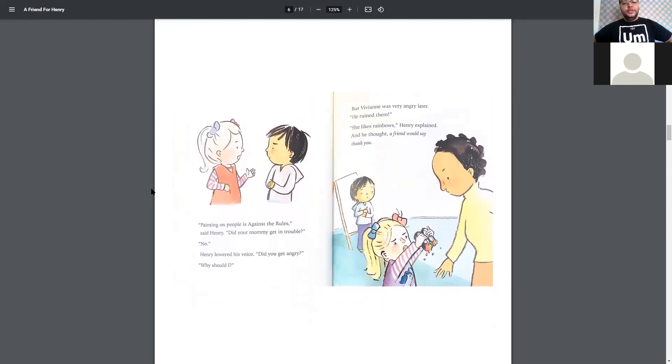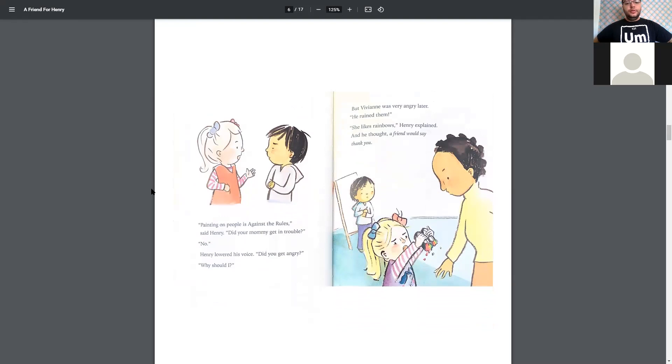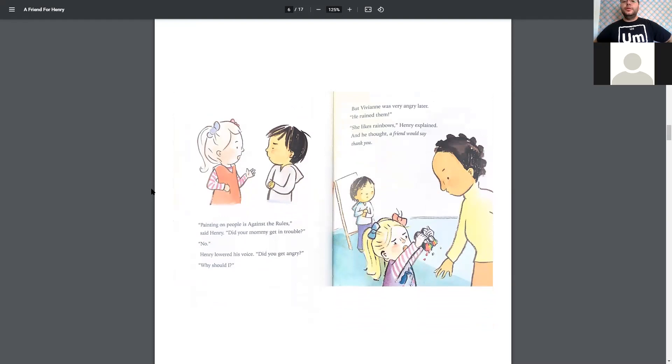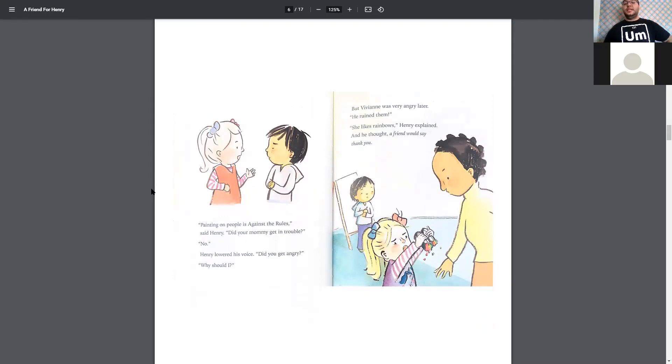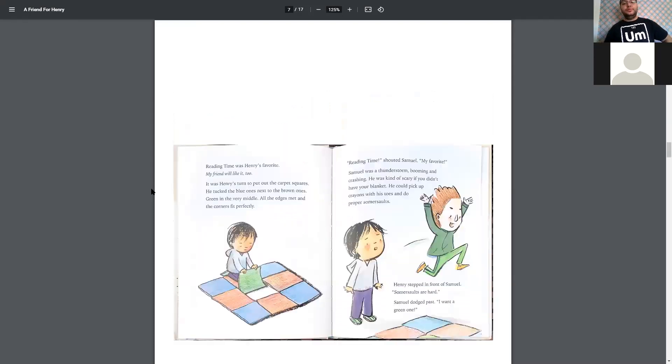Painting on people is against the rules, said Henry. Did your mommy get in trouble? No. Henry lowered his voice. Did you get angry? Why should I? But Vivian was very angry later. He ruined them. She likes rainbows, Henry explained, and he thought a friend would say thank you. Oh, he put all their paints together, thinking that she would like the rainbow.